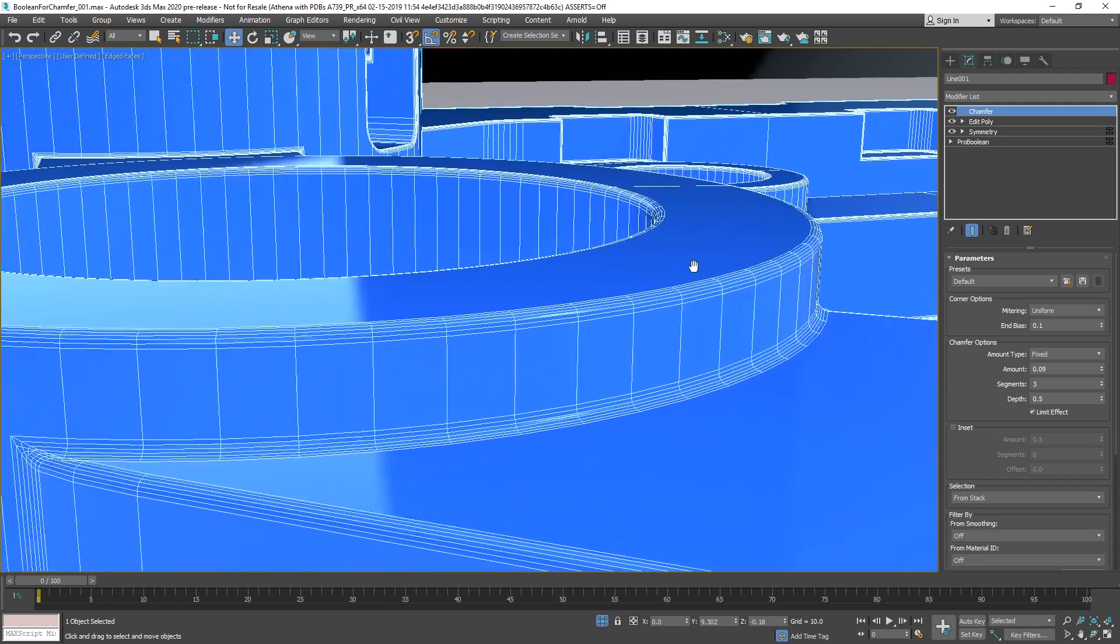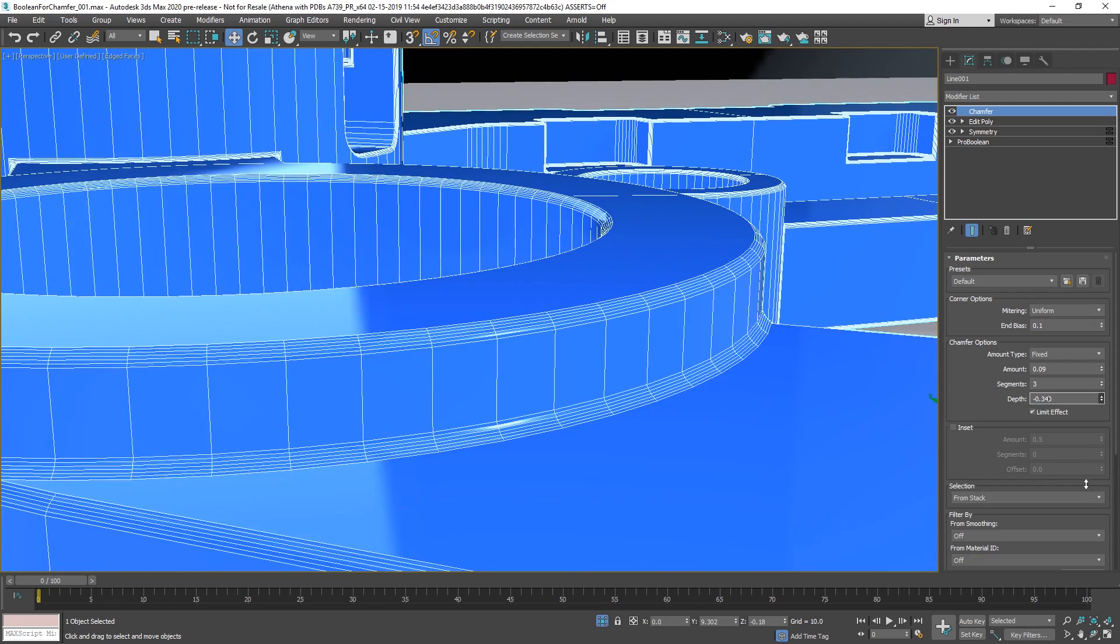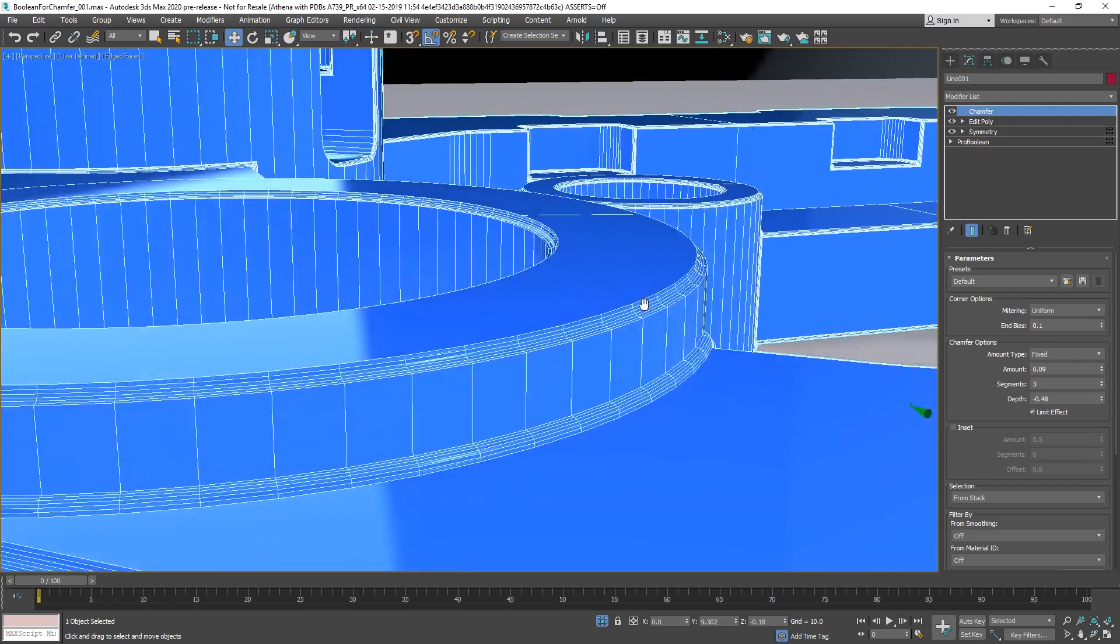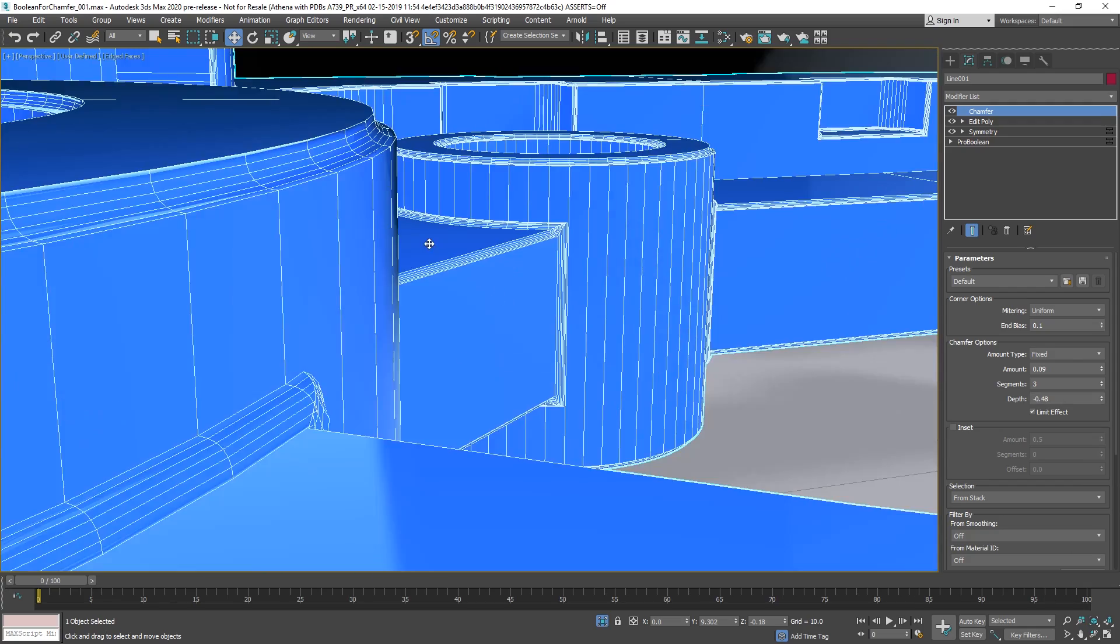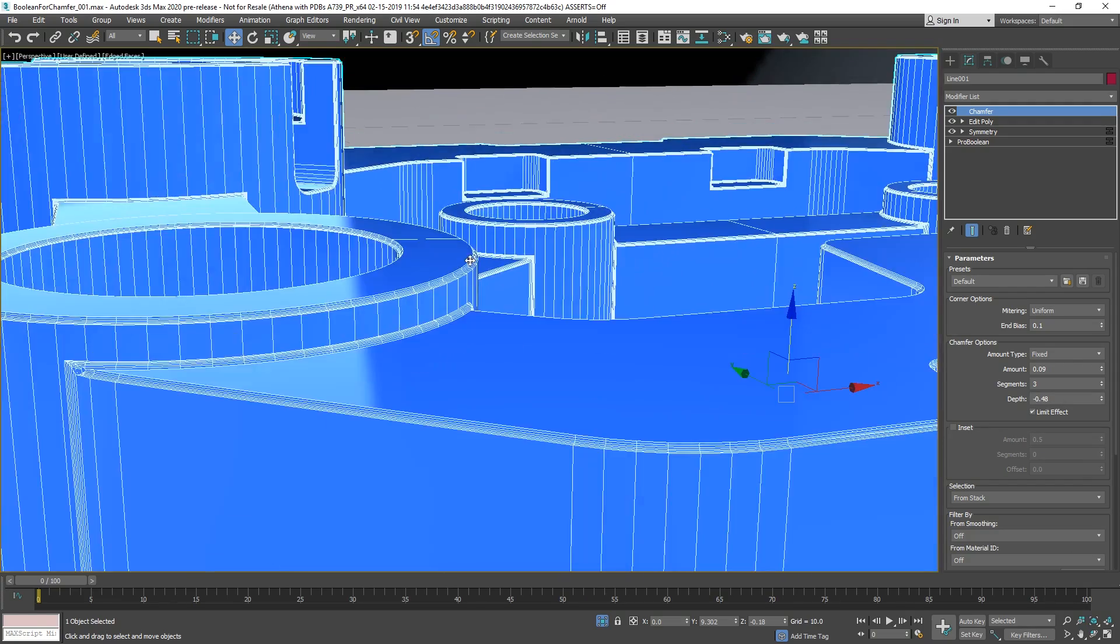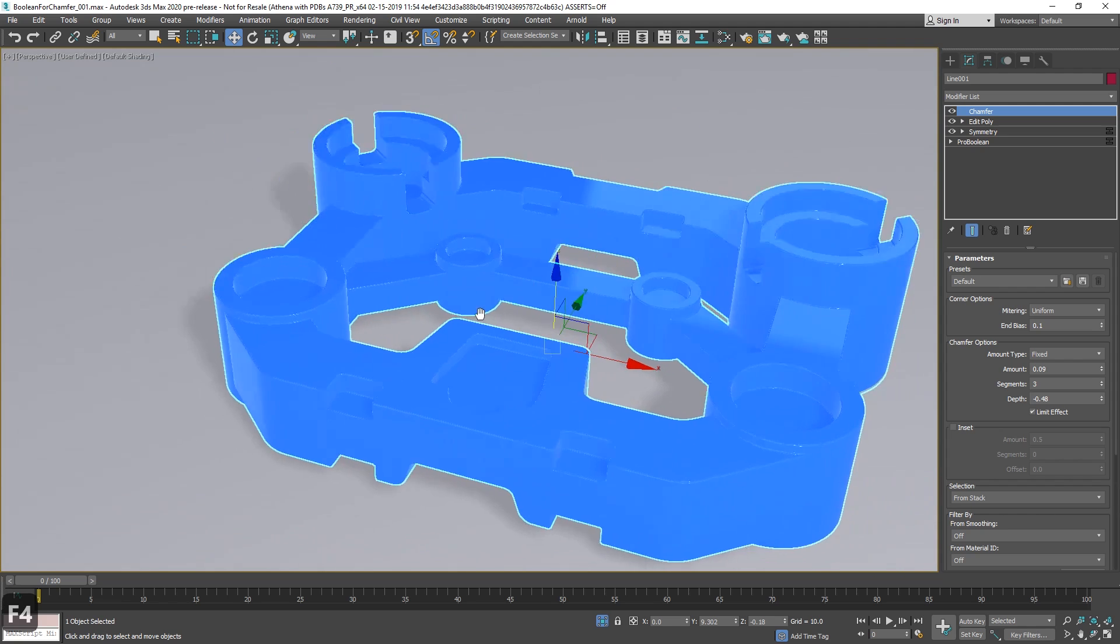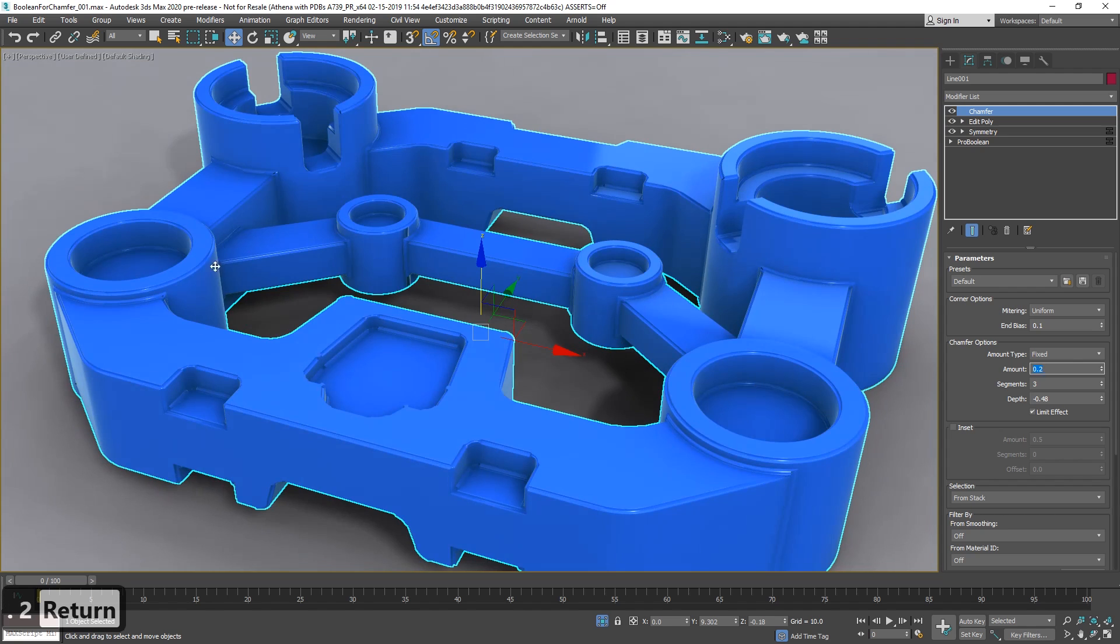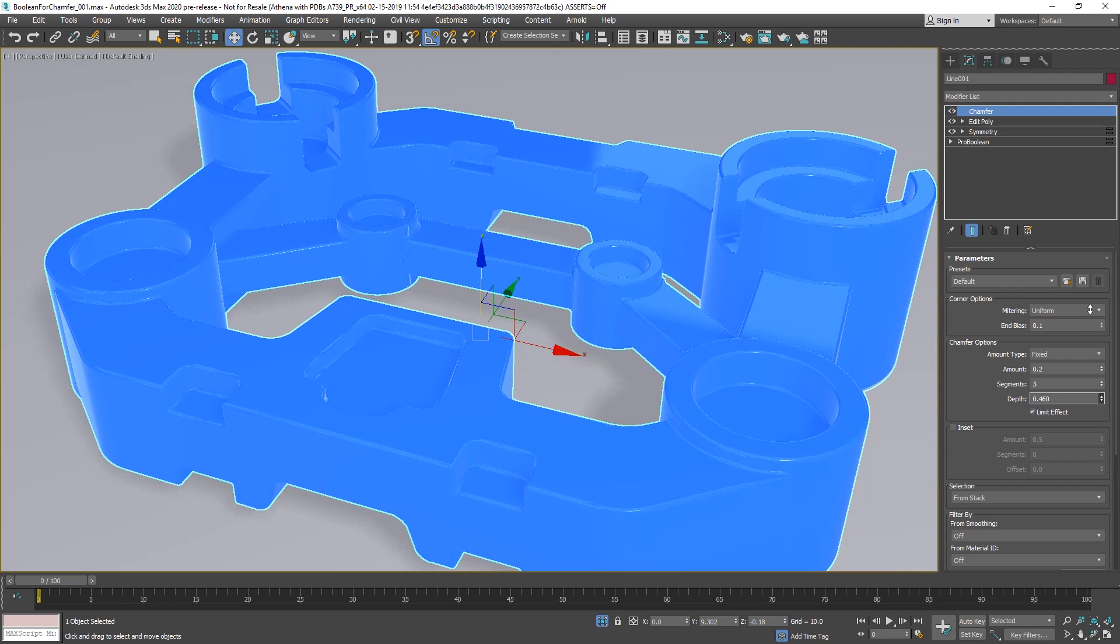And then we can go to the uniform. Uniform allows for negative depth. As you can see here, it goes inside and can create some nice chamfer types. Let's see. It creates interesting results.